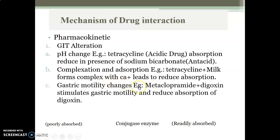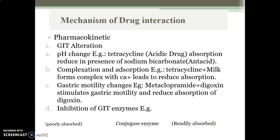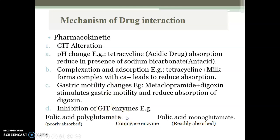Third is gastric motility changes: metoclopramide stimulates gastric motility, which leads to reduced absorption of digoxin, a cardiotonic drug. Fourth is inhibition of gastrointestinal enzymes: folic acid polyglutamate, which is poorly absorbed, is converted to folic acid monoglutamate with the help of conjugase enzymes, and this folic acid monoglutamate is readily absorbed in the body.